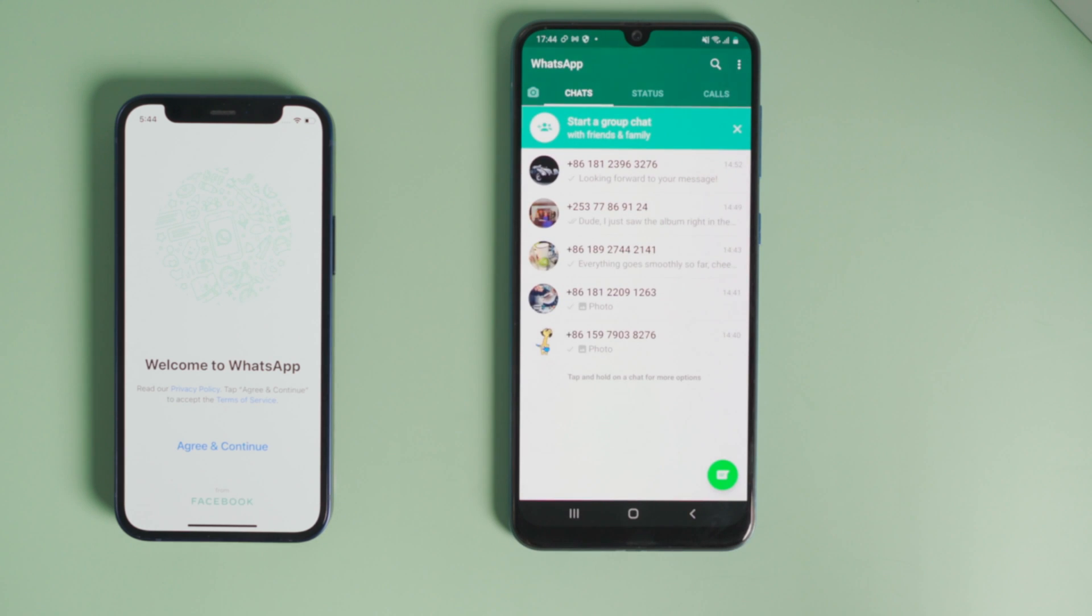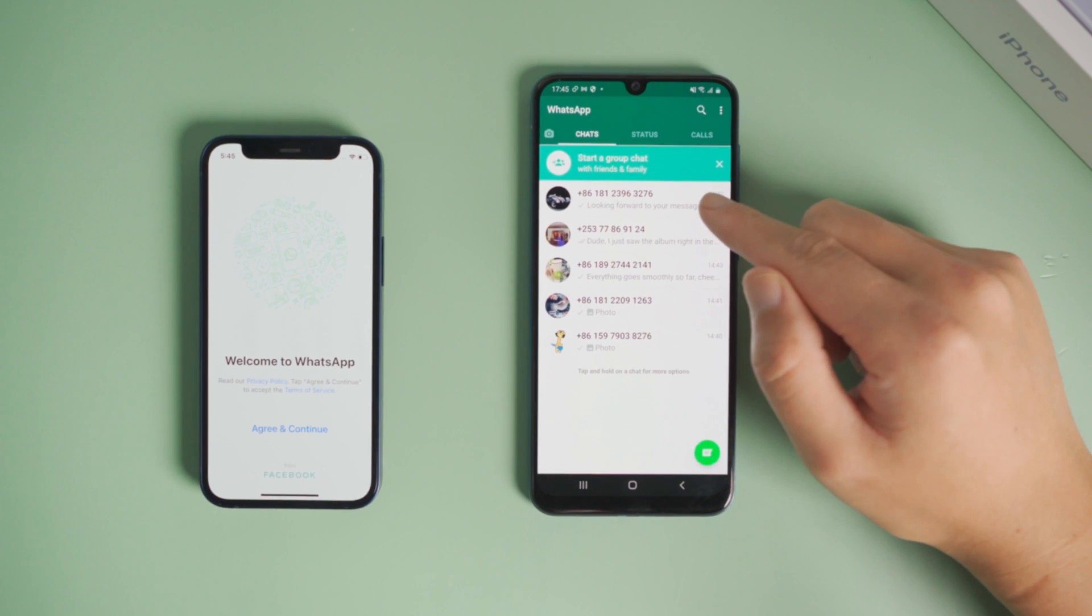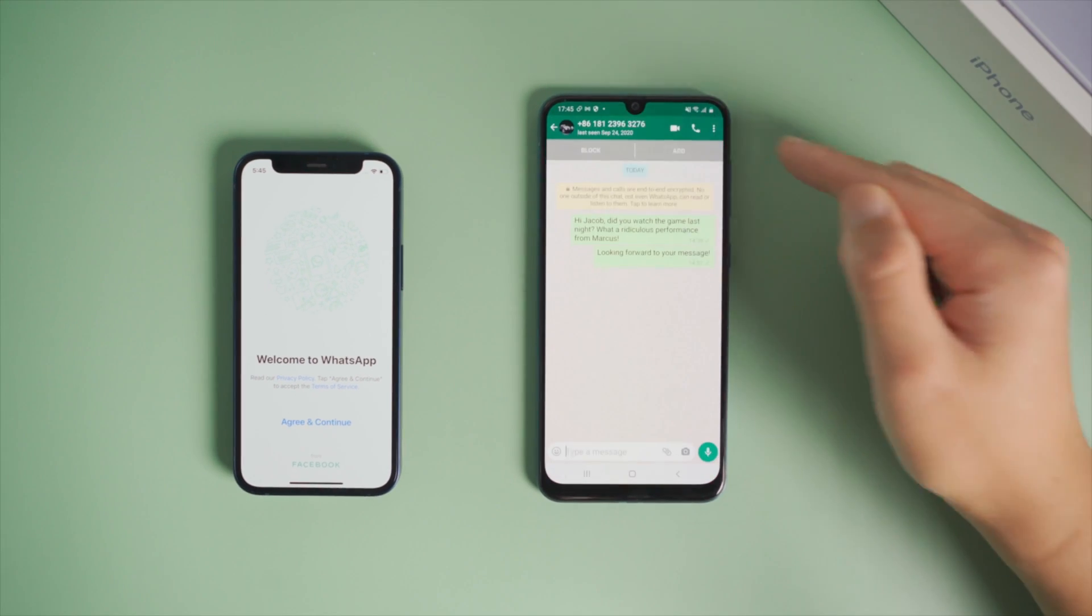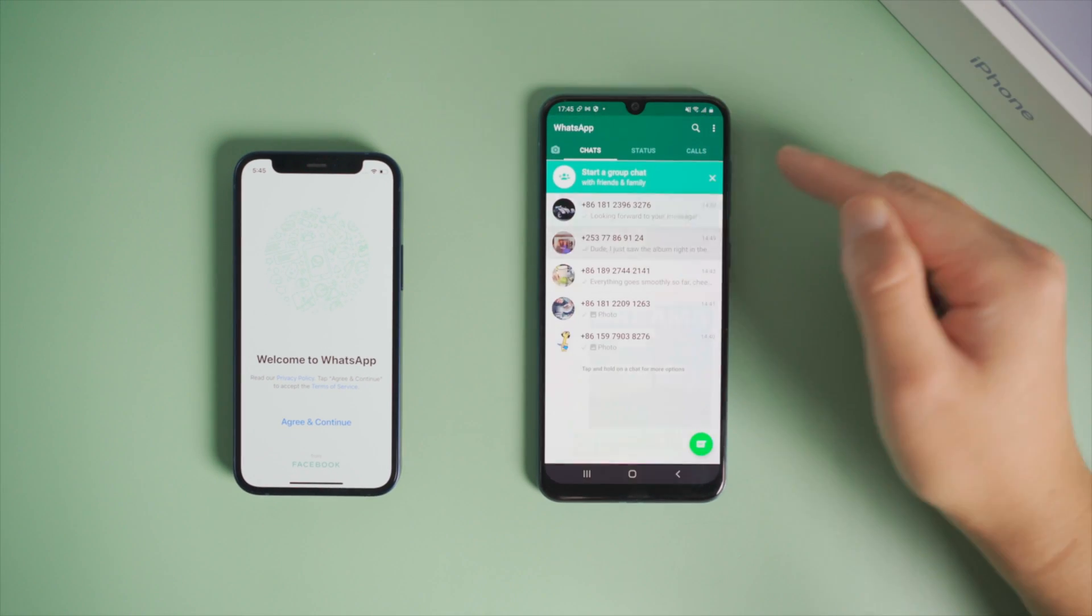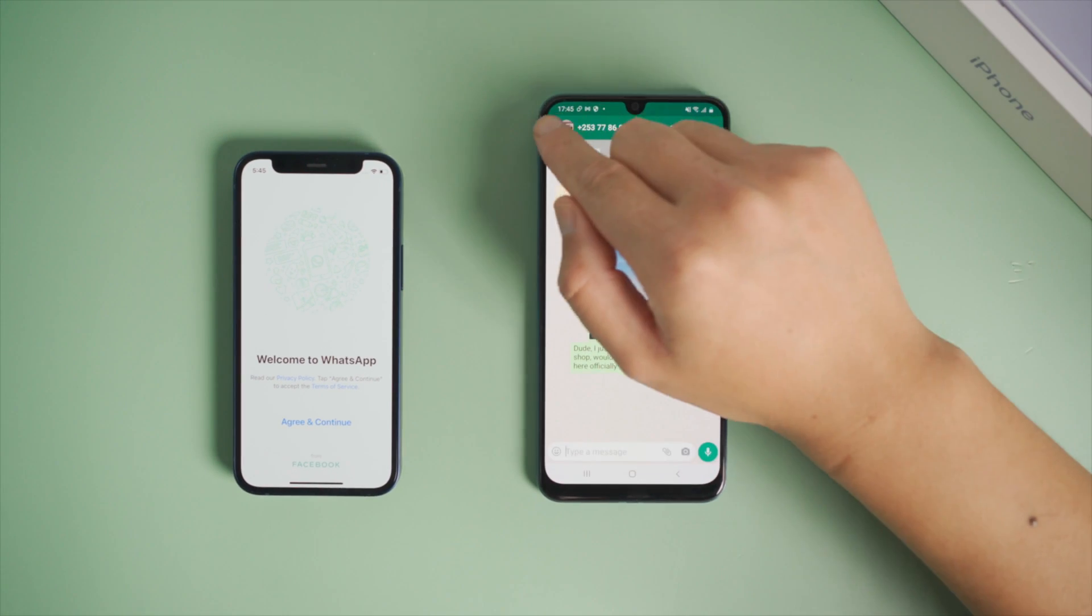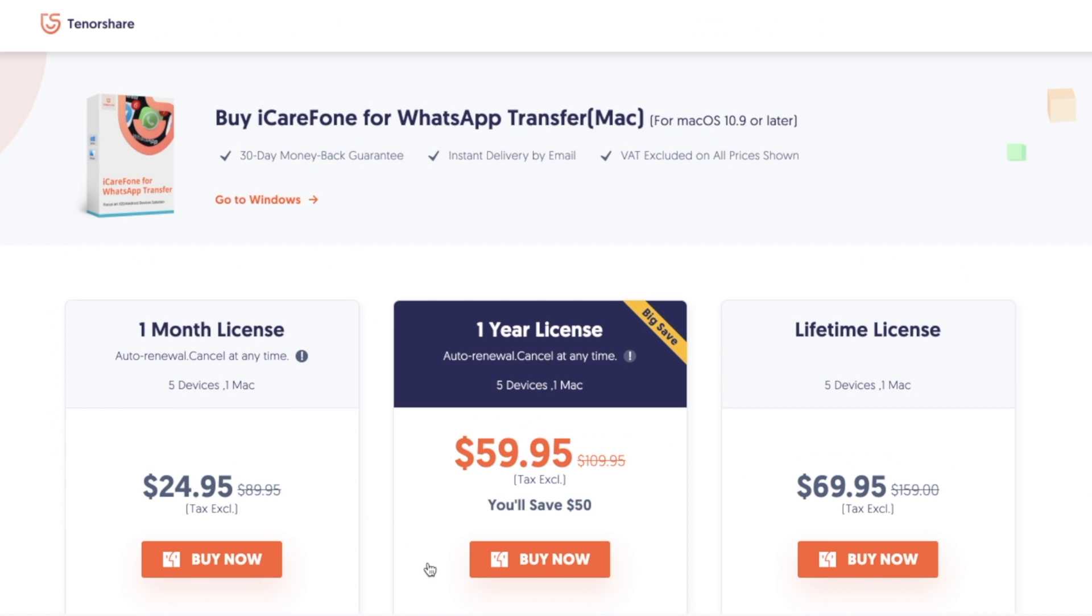And here they are! All your chat history, including images and text messages, are all here. That's it. Thanks for watching, and see you in the next video.